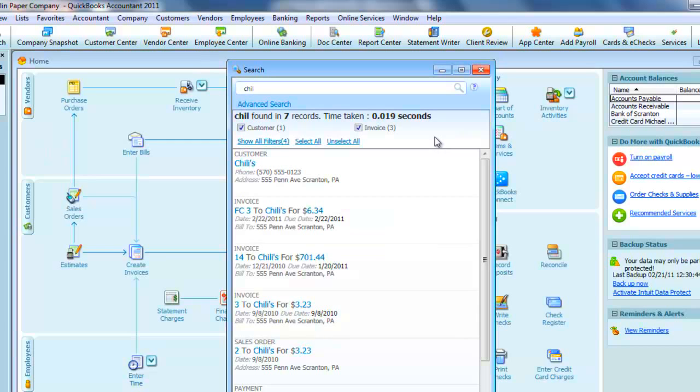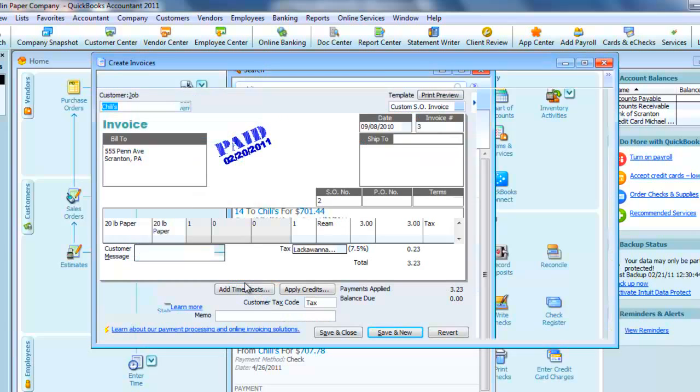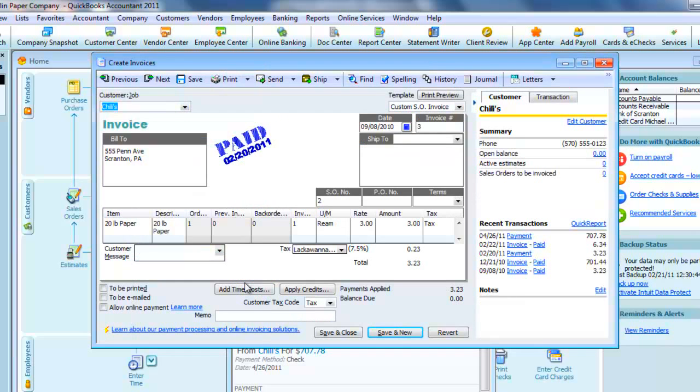Now if we want to filter these, we can uncheck one of the check boxes at the top. I'll take out customer, and now we just have invoices. And if I hover over one of them and click Open, it brings up the invoice.